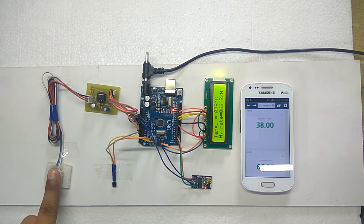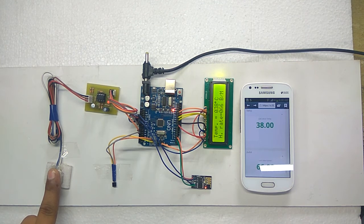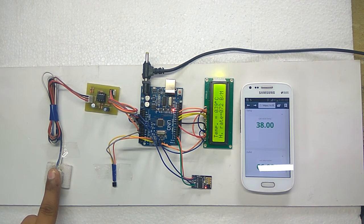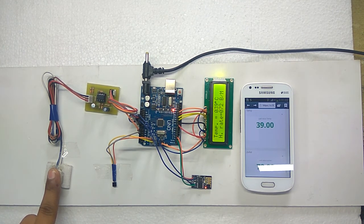Also, it reads the temperature and displays on the LCD. Same data it will send to UBIDOTS through WiFi module over the internet.